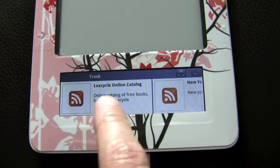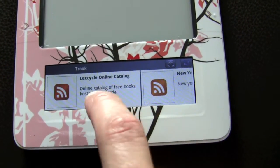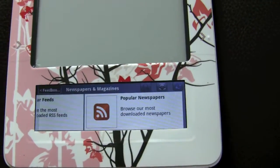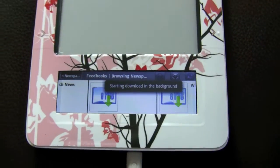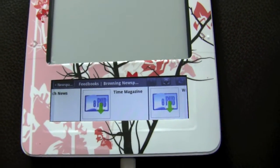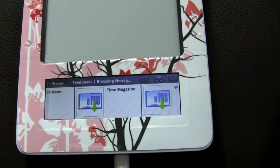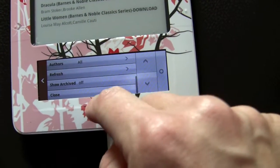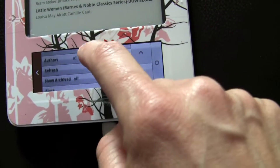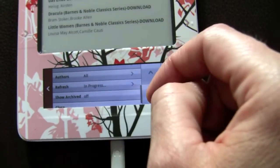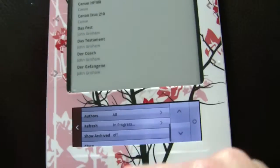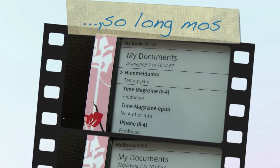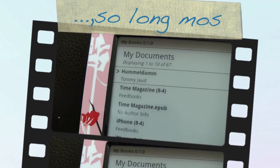Also, the Trük application is awesome — you can go through all the feed stuff, search the catalog, open up popular newspapers and download them, and they directly show up in your library. If I go back to my library and refresh, the Time Magazine I just downloaded from the newsfeed is showing up here. So you see, this is a really nice thing.